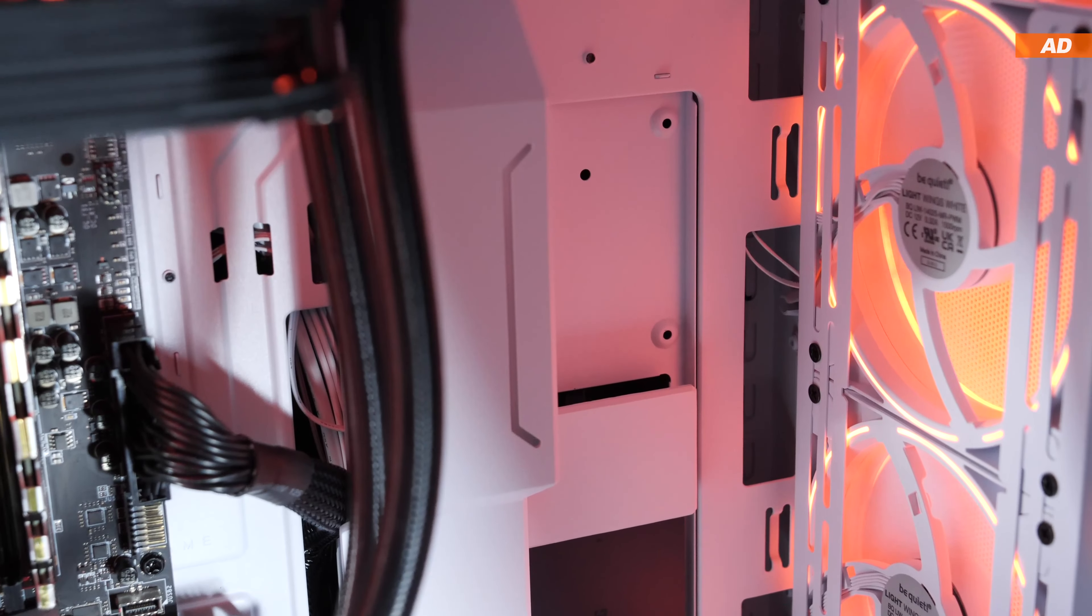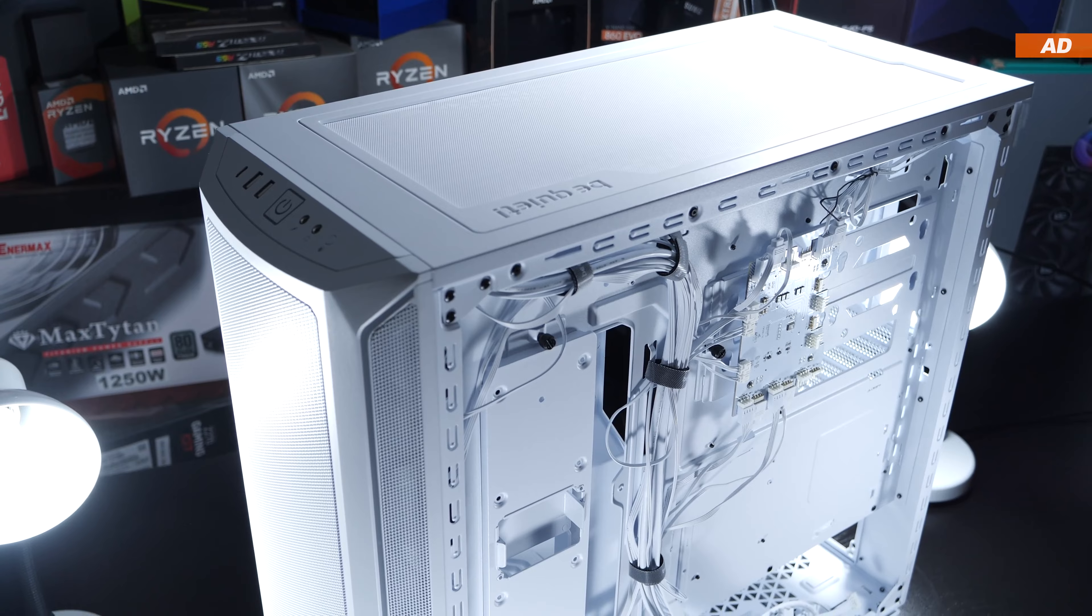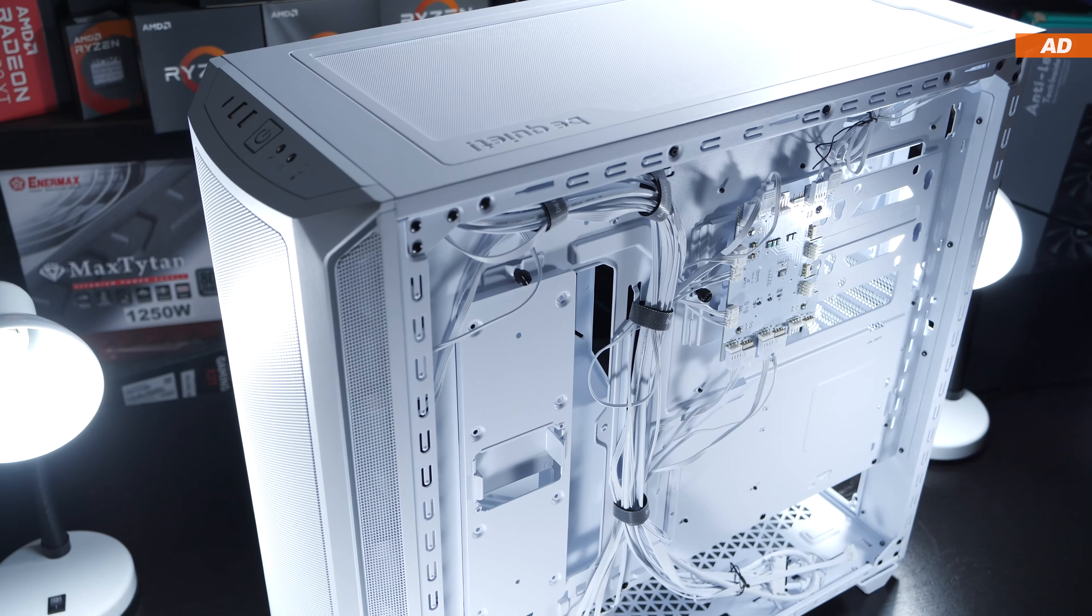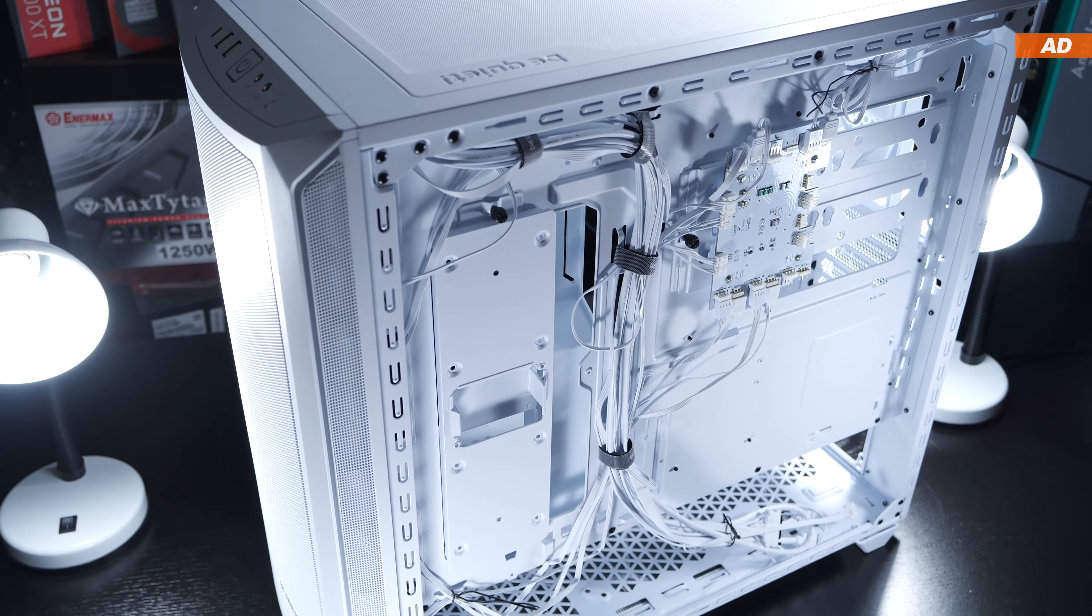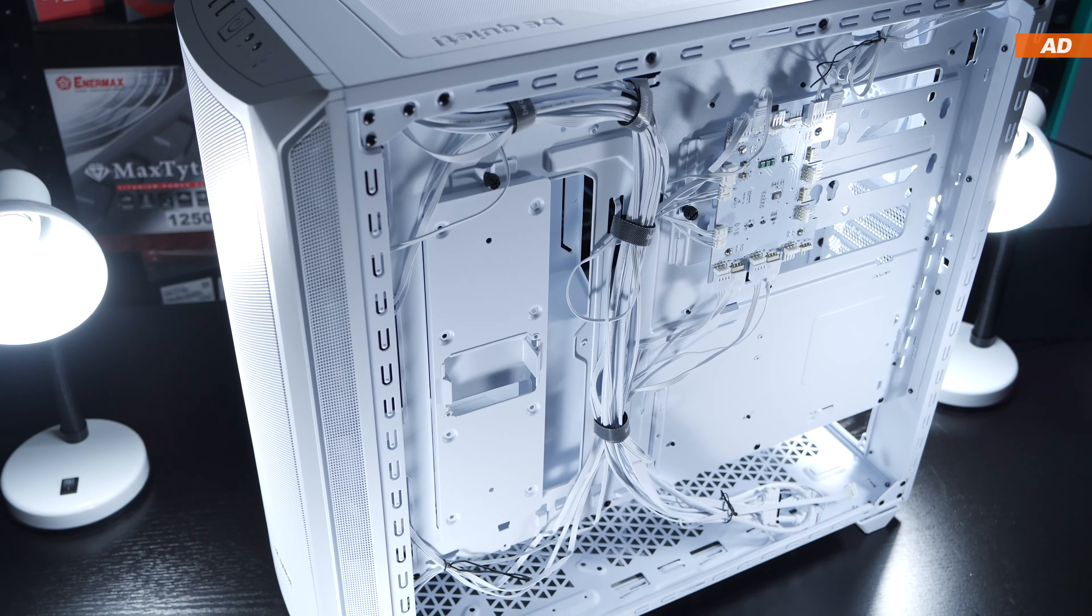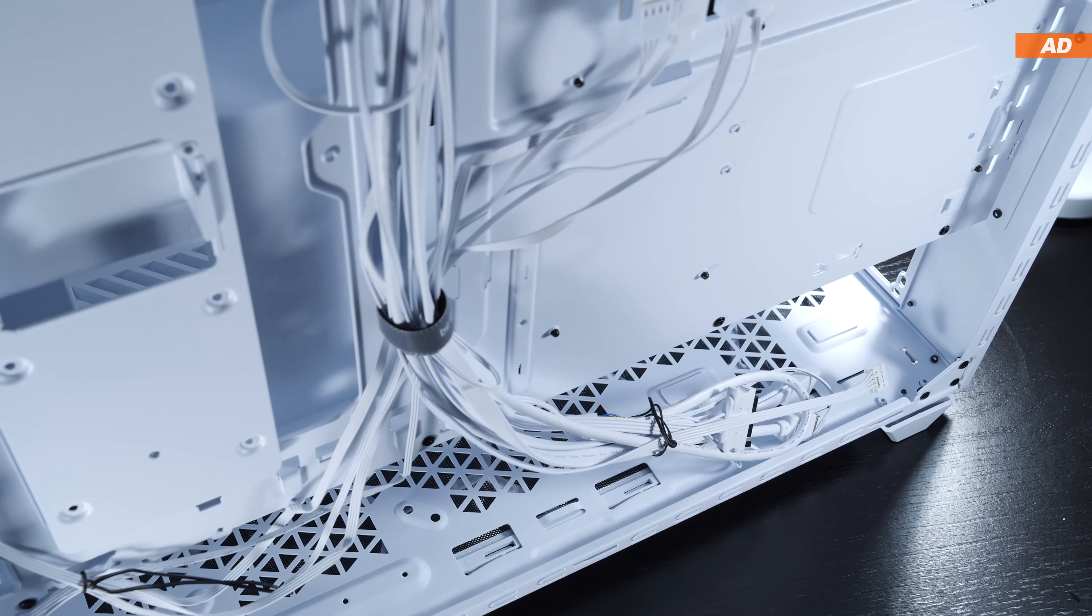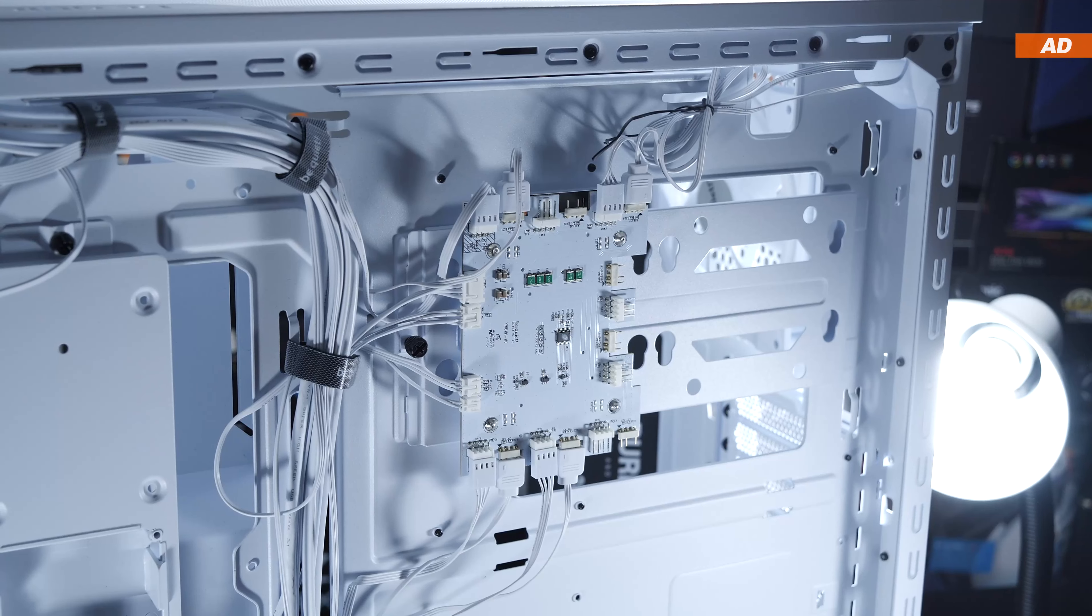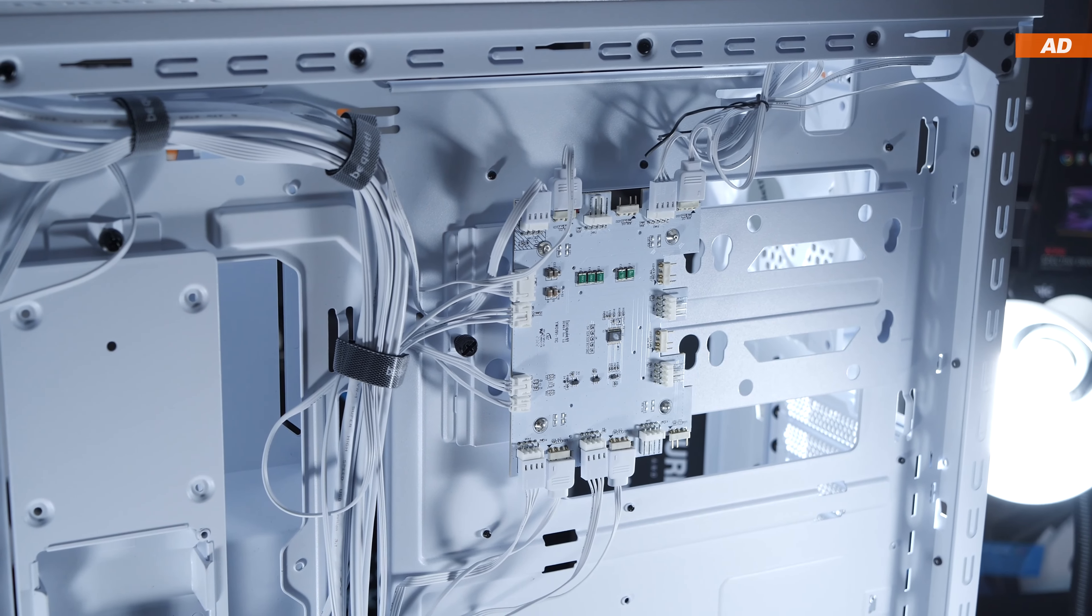If we now take a closer look at the back, the first thing we notice is that Be Quiet really kept everything in white. Starting from the cables, the plastic pieces and the connectors, and even the controller, hats off for that.